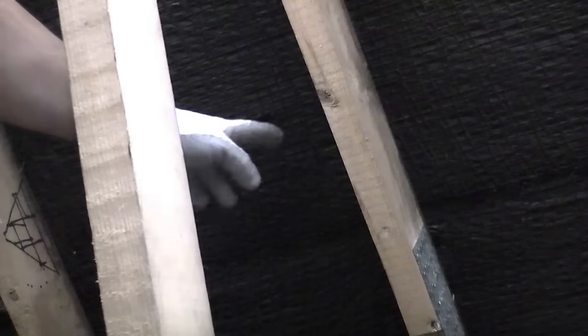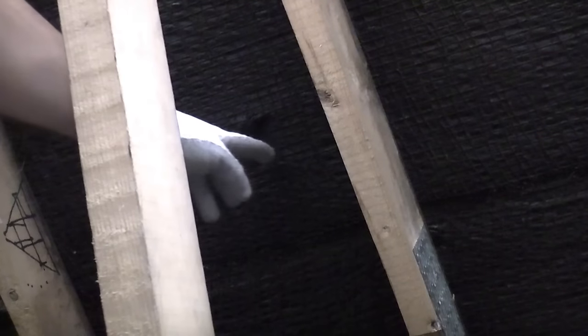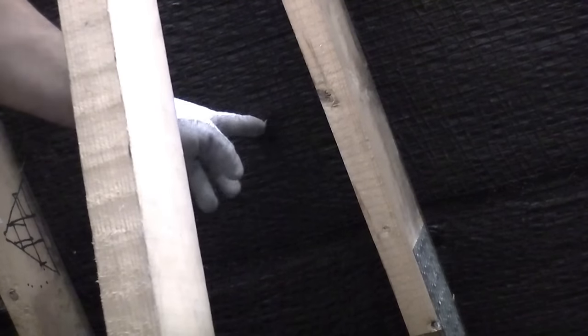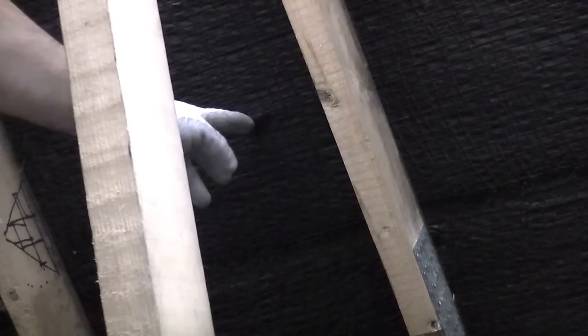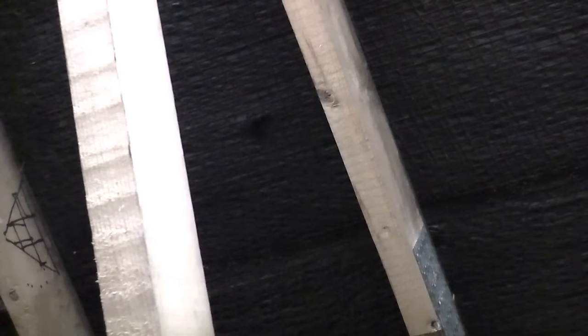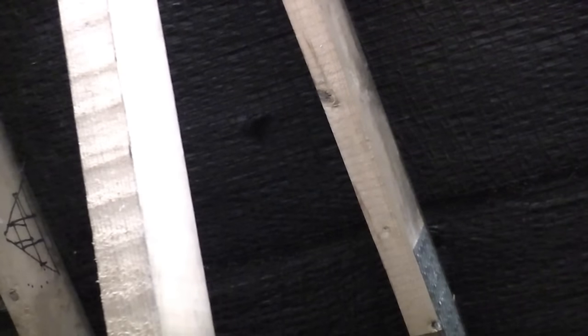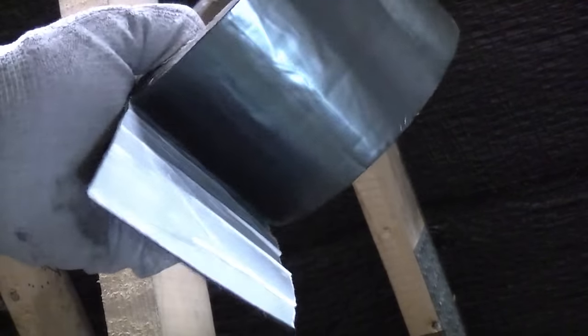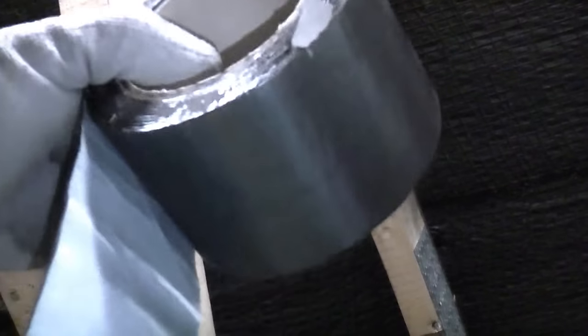So you can see that's the actual hole just there. You can see that the felt is damaged. We're going to repair that. To repair the hole we're going to use some flash banding. I have done another video on how to use this if you've never seen it before.